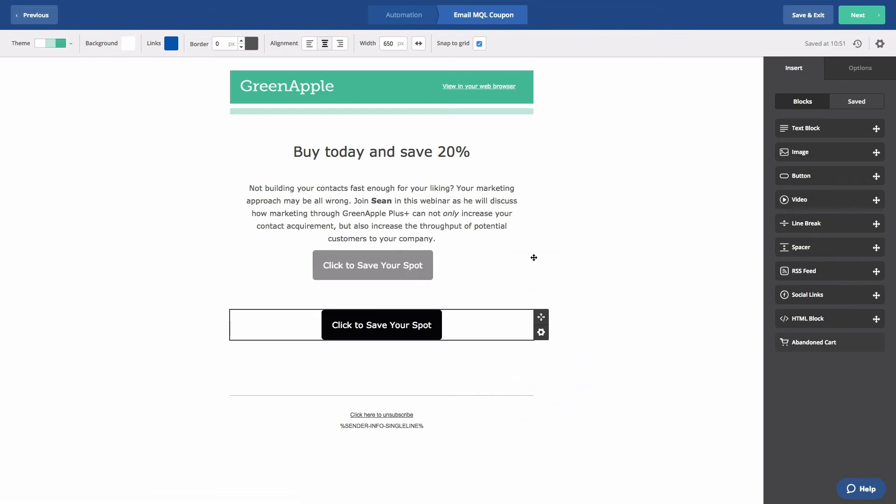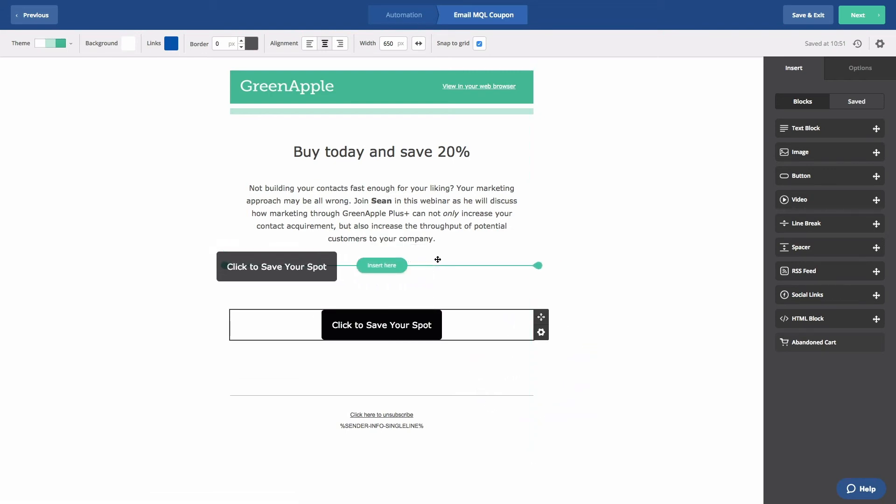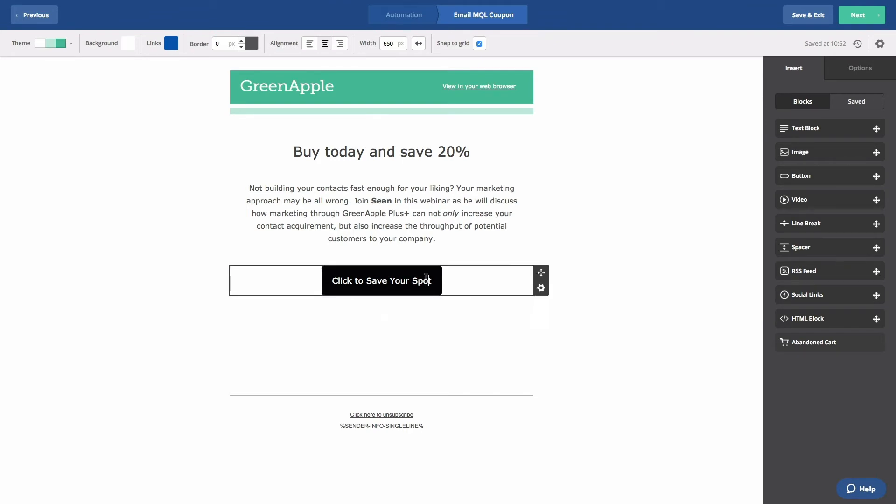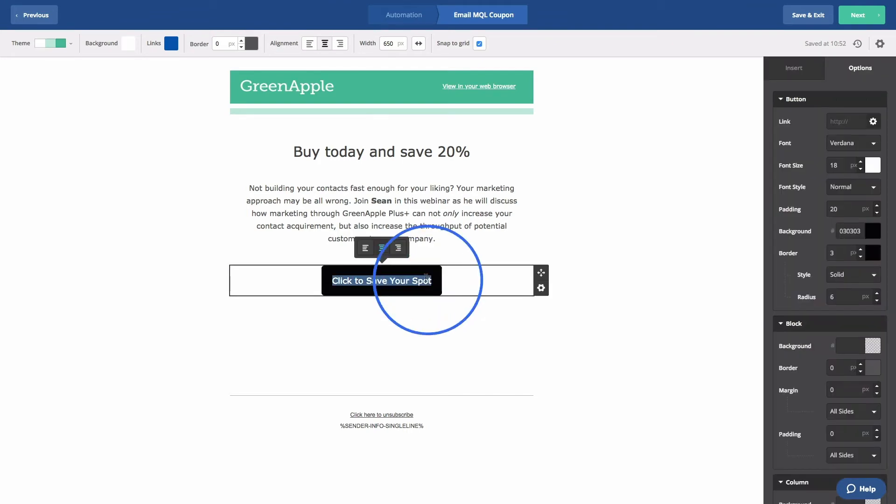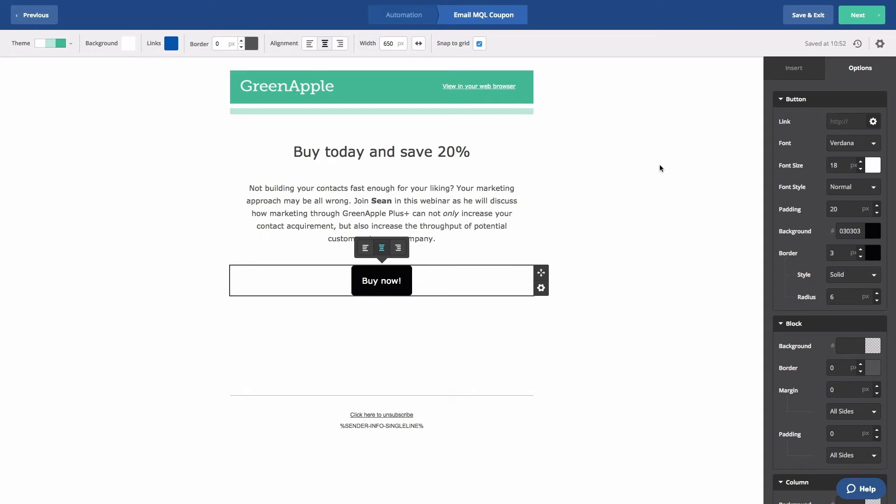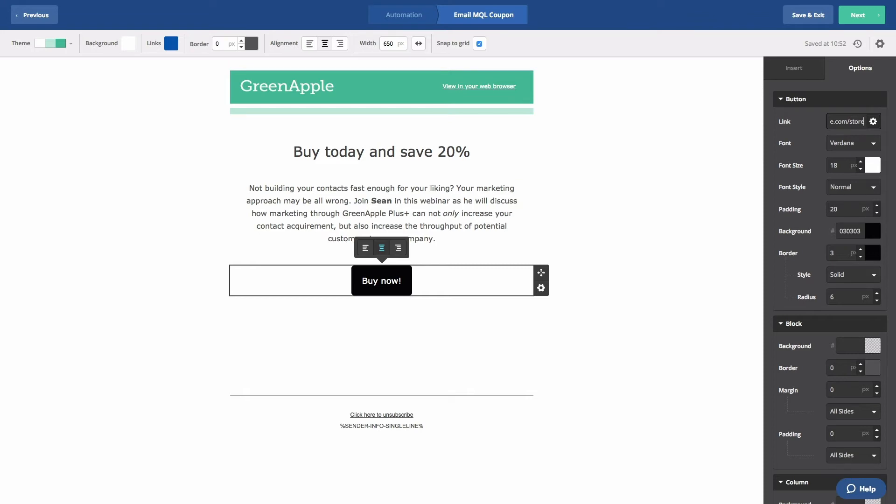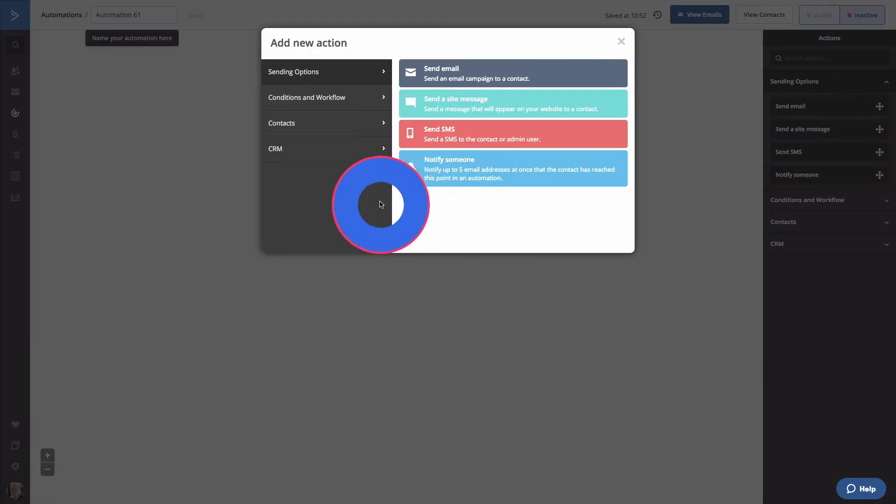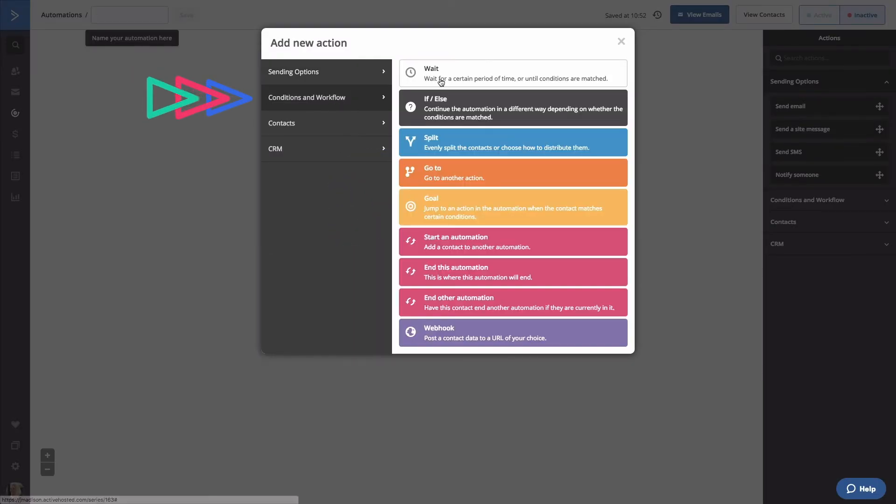We'll move this button up. Let's change the button text to Buy Now. We'll send them to our store. Let's click Save and Exit for now and return to the Automation Builder. All right, let's insert another wait step. We'll wait one week for them to open the email.